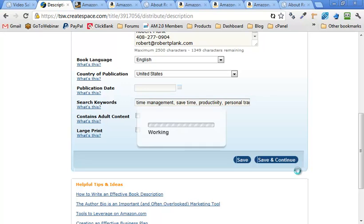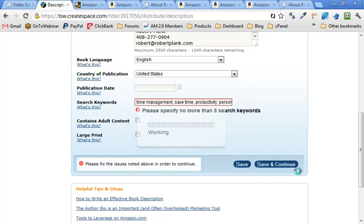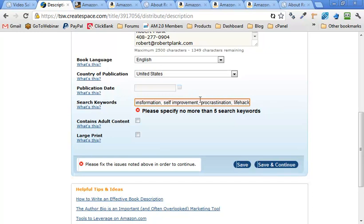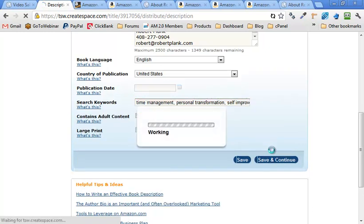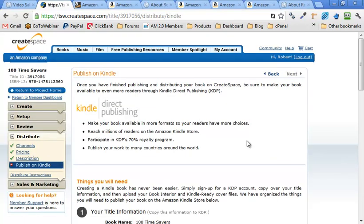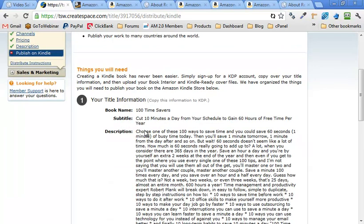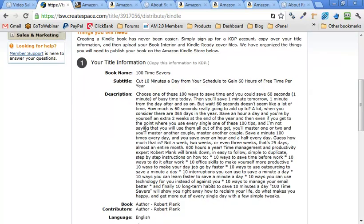Oops. Life hack. There we go. No adult content. No large print. More than five keywords. So let's take out. I think I added a product. So one, two, three. Let's try that. Awesome. This is published on Kindle. No thanks. I'm already published on Kindle.